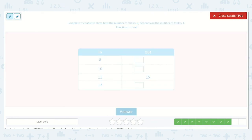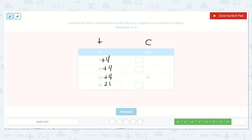Complete the table to show how the number of chairs, C, depends on the number of tables, T. The function is C is equal to T plus 4, so plus 4. Let's write plus 4 and double check: 11 plus 4 is 15. Let's solve them all: 8 plus 4 is 12. 10 plus 4 is 14. 11 plus 4 is 15. And 12 plus 4 is 16. So our missing numbers were 12, 14, and 16.